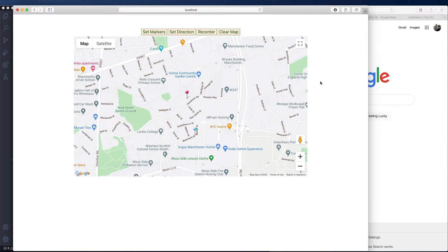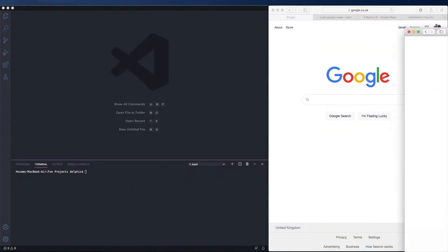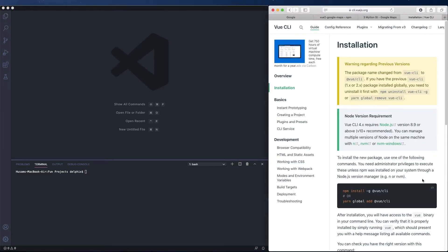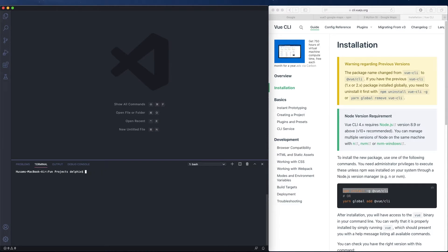Let's go ahead and build this application from scratch. We have Visual Studio Code and we're going to build the Vue.js project using Vue CLI. If you don't have Vue CLI, go ahead and copy this command and run it. The link will be in the description below. Let's create a new project: 'vue create google-map'.